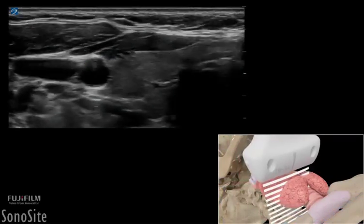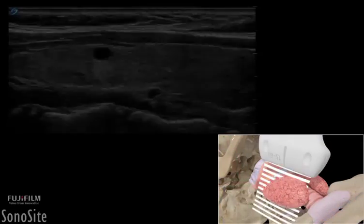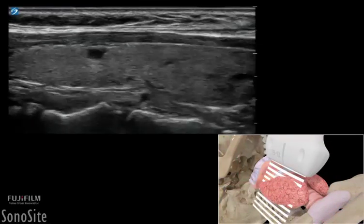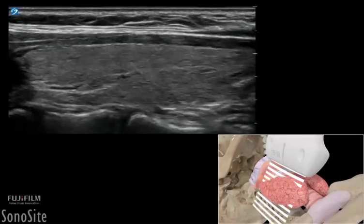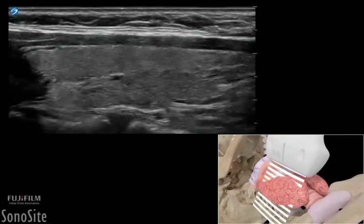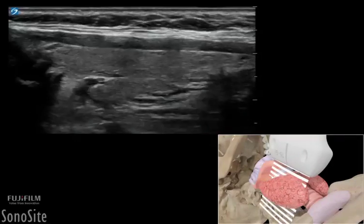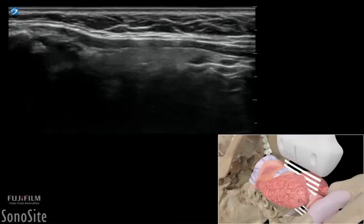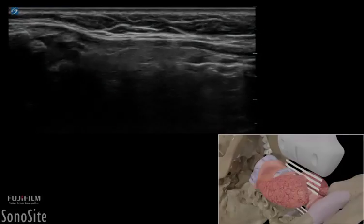The transducer is then rotated 90 degrees with the orientation marker directed to the patient's head to scan both sides of the entire gland and isthmus from a lateral to medial position.